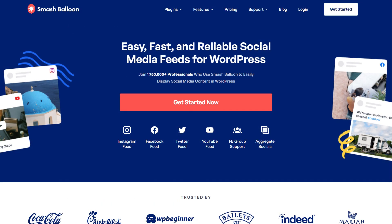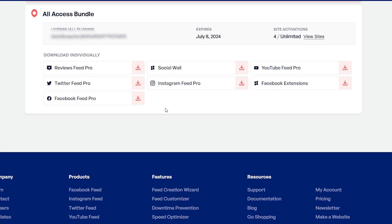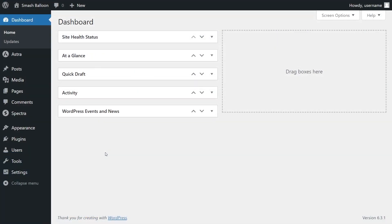To purchase and download the plugin, head over to smashballoon.com, and once purchased, you can find your download link and license key for the plugin inside your SmashBalloon account. Download Facebook Feed Pro and head over to your WordPress dashboard.